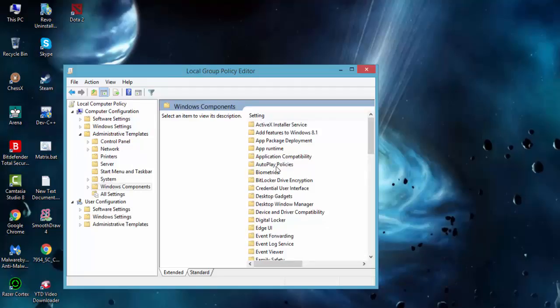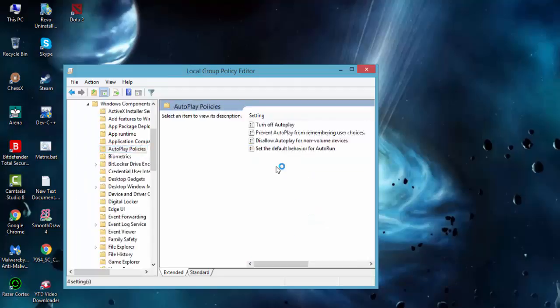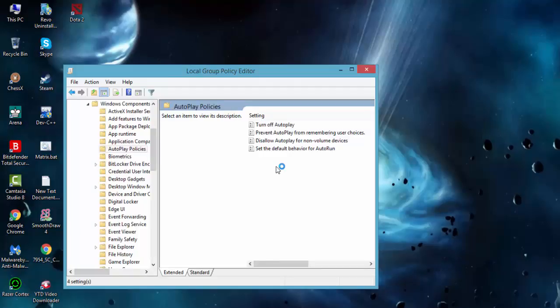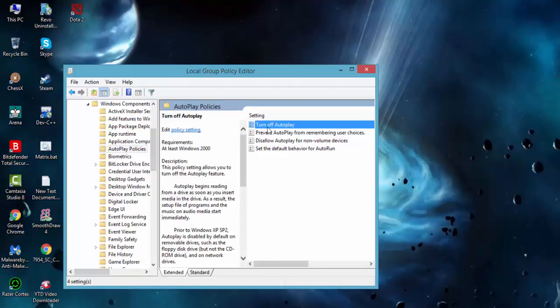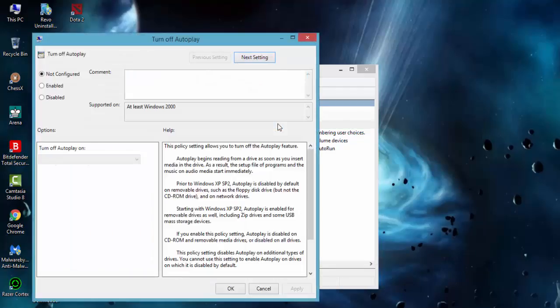Then you have to go to the AutoPlay Policies. Here there is the Turn Off AutoPlay option. Double-click here. Then another window will appear.